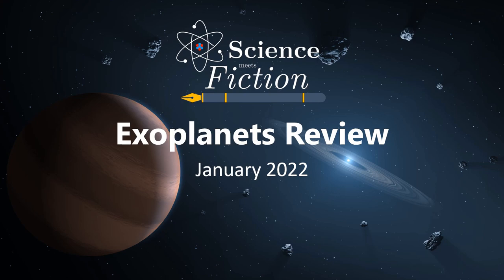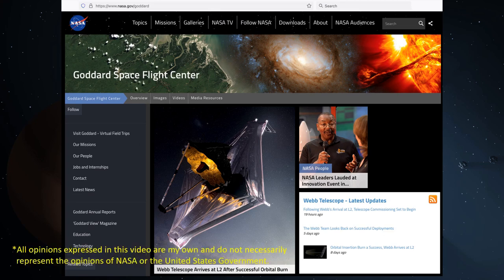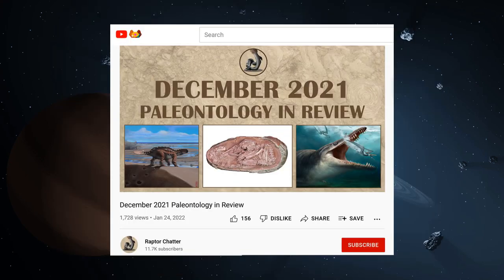This is the first video in what may become a series, if all goes well, that I call Exoplanets Review. My name is Alex Howe, and I am a postdoc at NASA's Goddard Space Flight Center, and my field of study is primarily exoplanets. I was inspired to make this video by Raptor Chatter's monthly paleontology in review videos, which you should definitely check out.